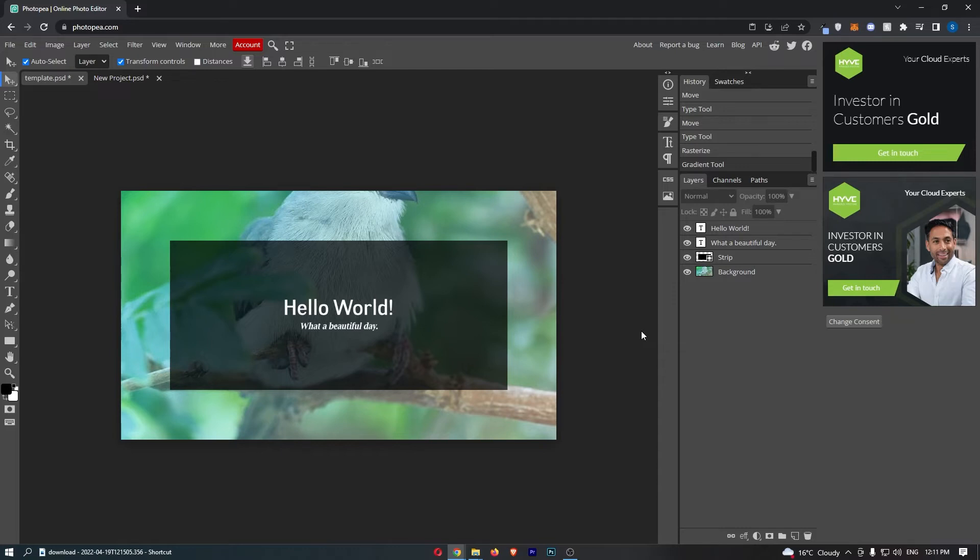To do this, you first want to load up Photopea right here and open up the project that you would like to change the size of.